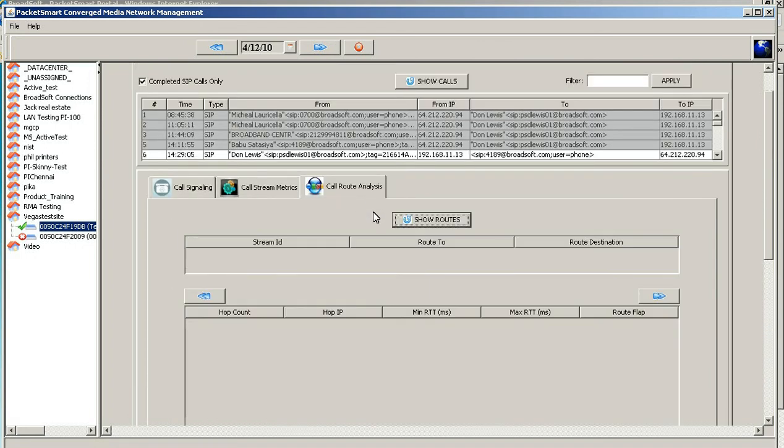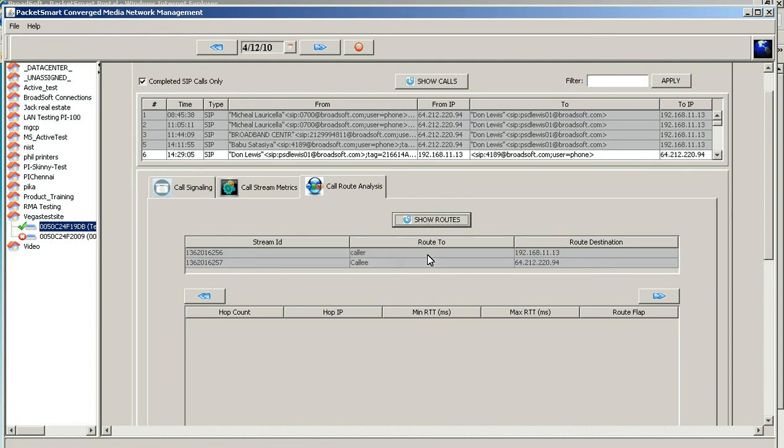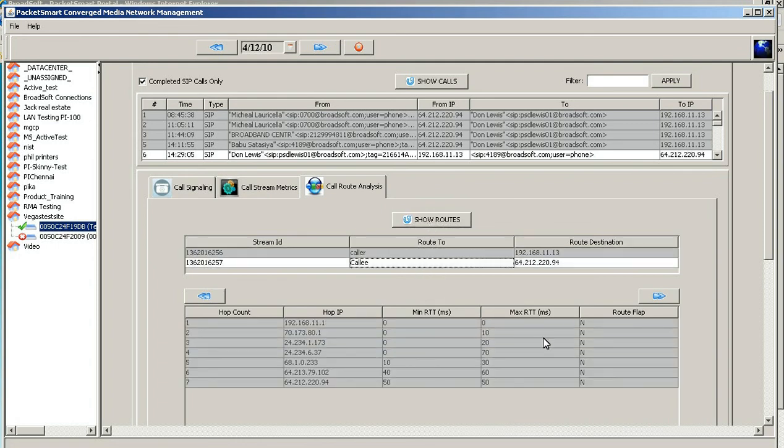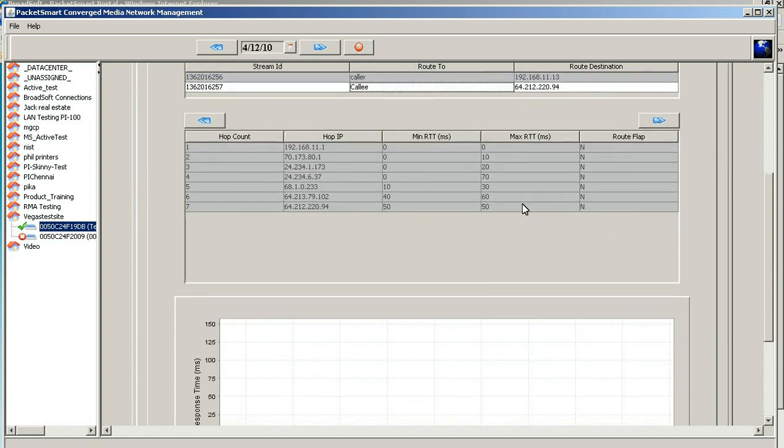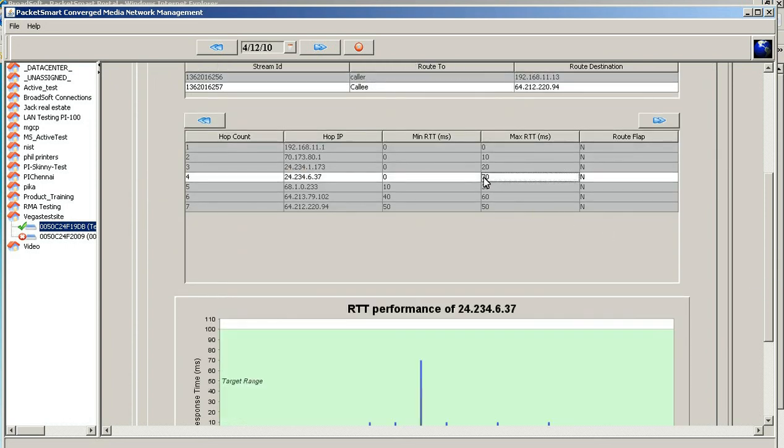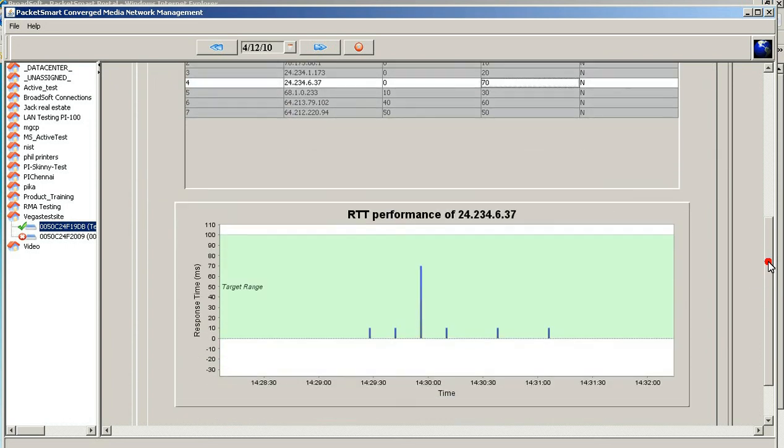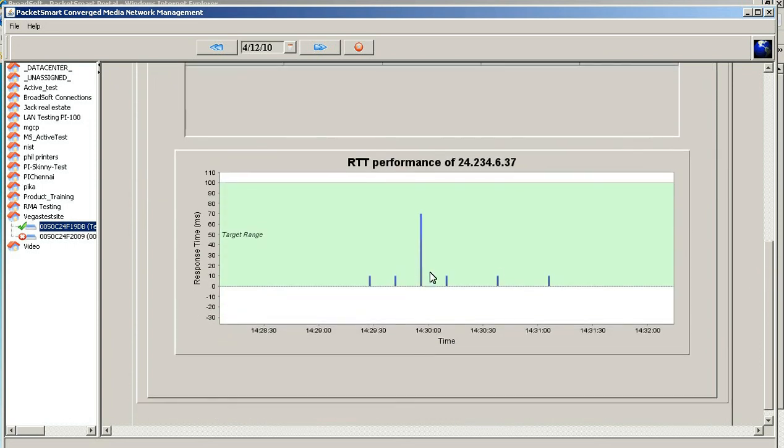We can also look at the route analysis on this call and you'll see it's a different direction here. Here we have the same amount of hops and we can click on any one of these to get the actual information specific to that particular call.